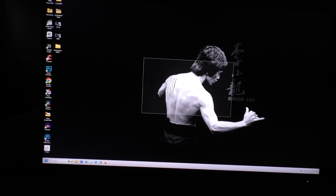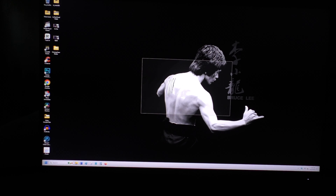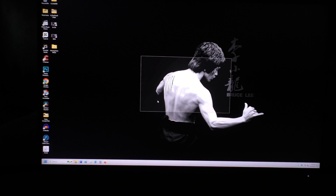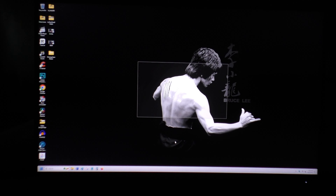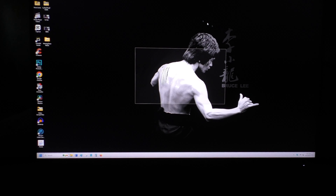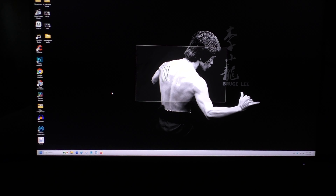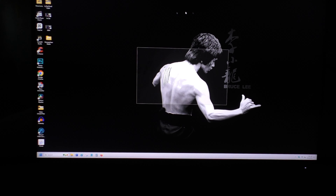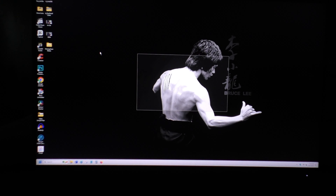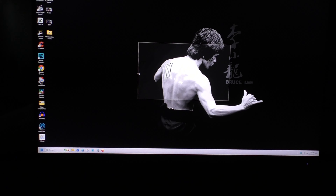Hi, welcome to Chad's YouTube channel. Today I'll be showing you how to remove this transparent rectangular box in the middle of your computer screen.